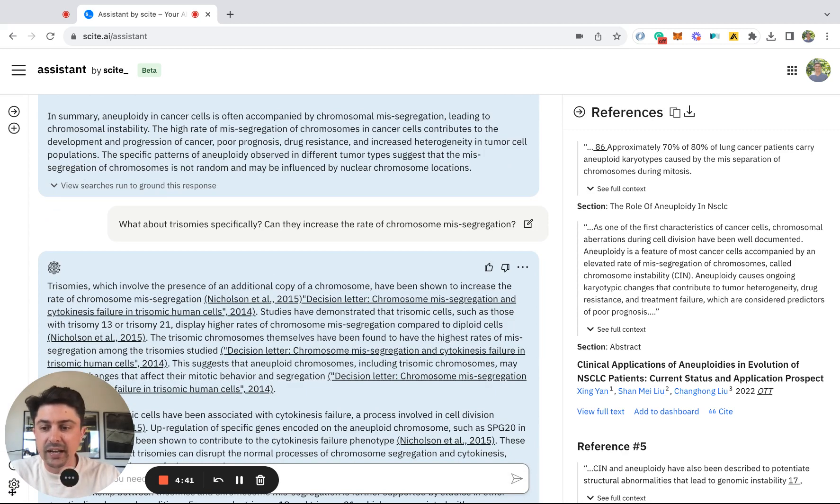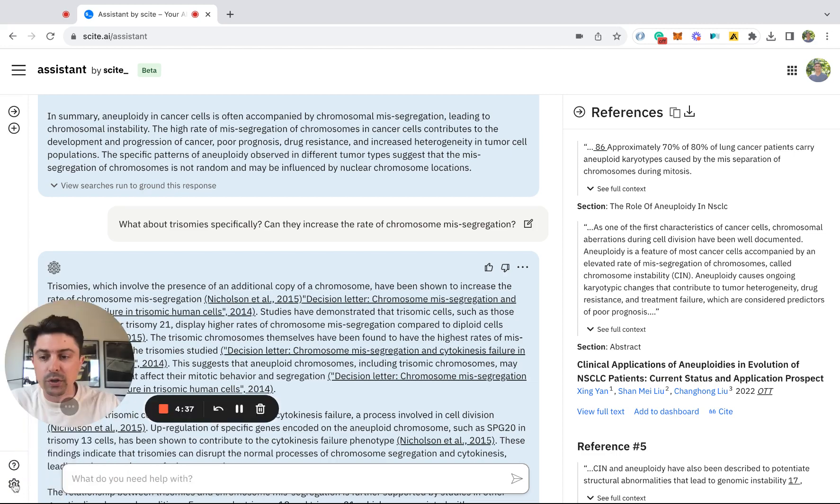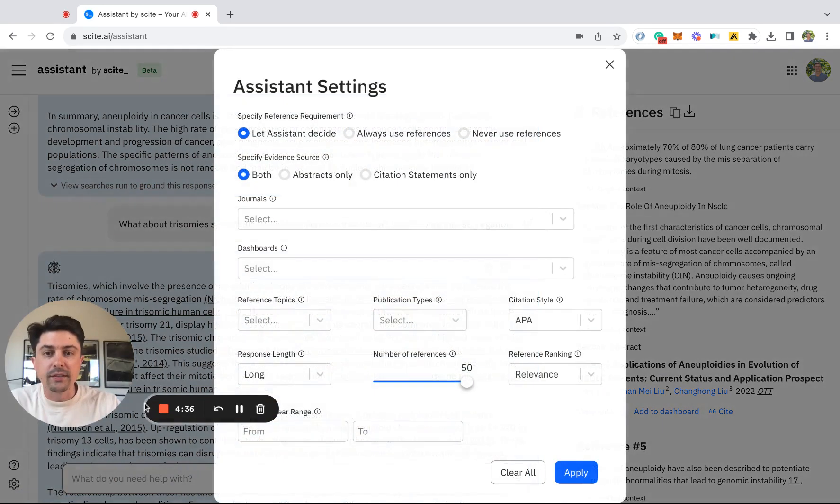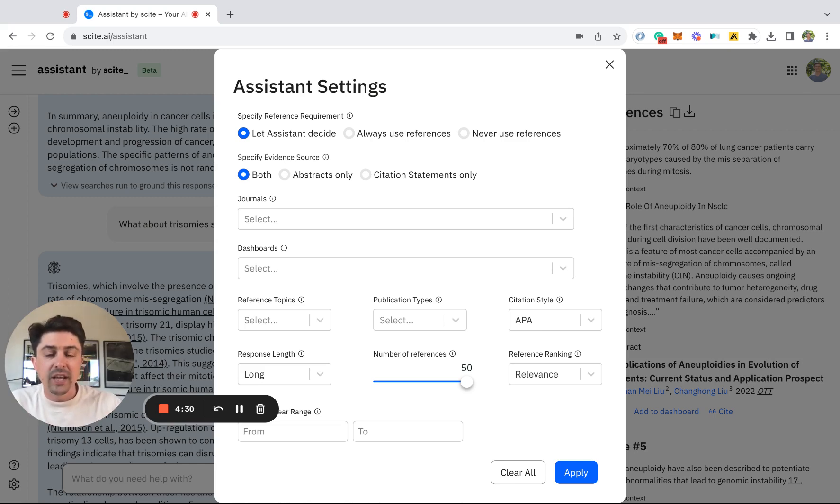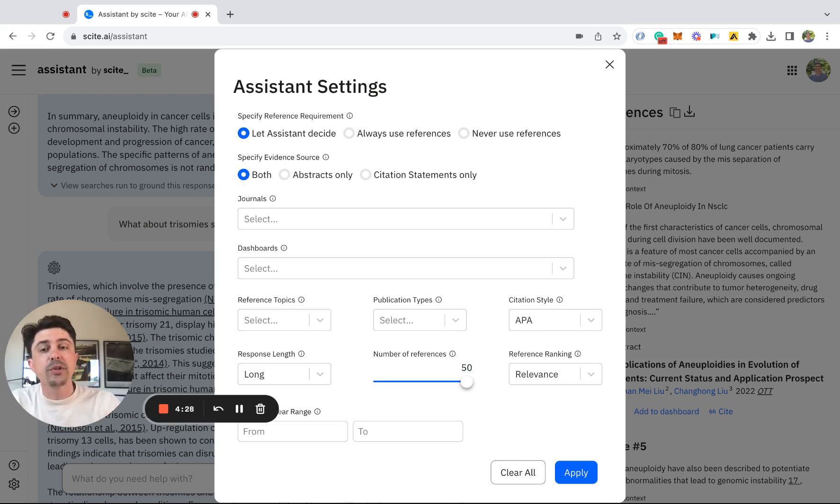Today, I want to highlight how you can use Sight Assistant to really control these settings. Sight Assistant will search directly from the full text of scientific articles and it will try to find the best answer from those articles.